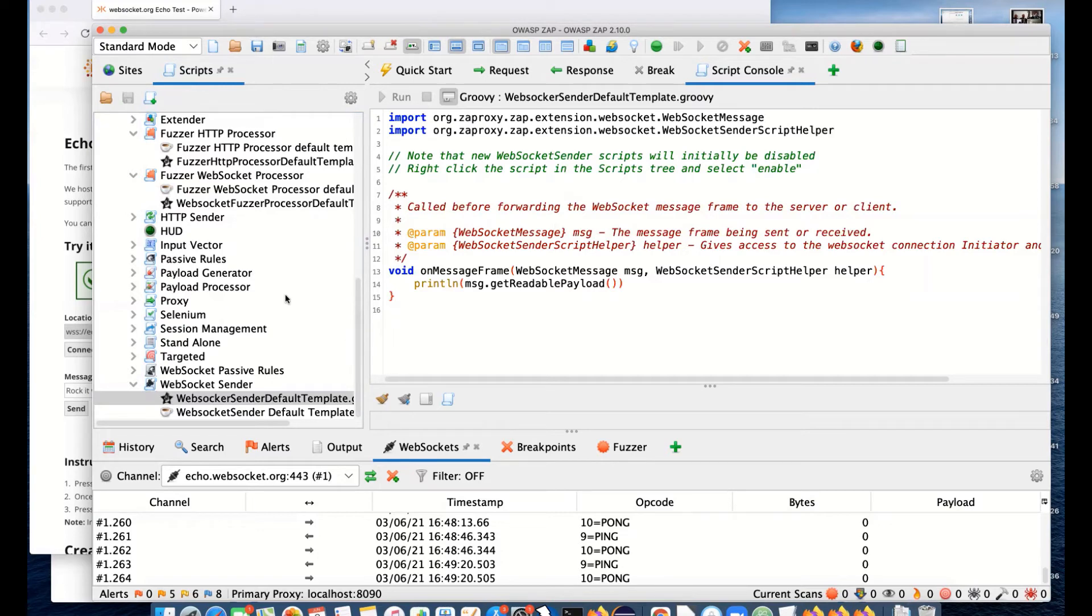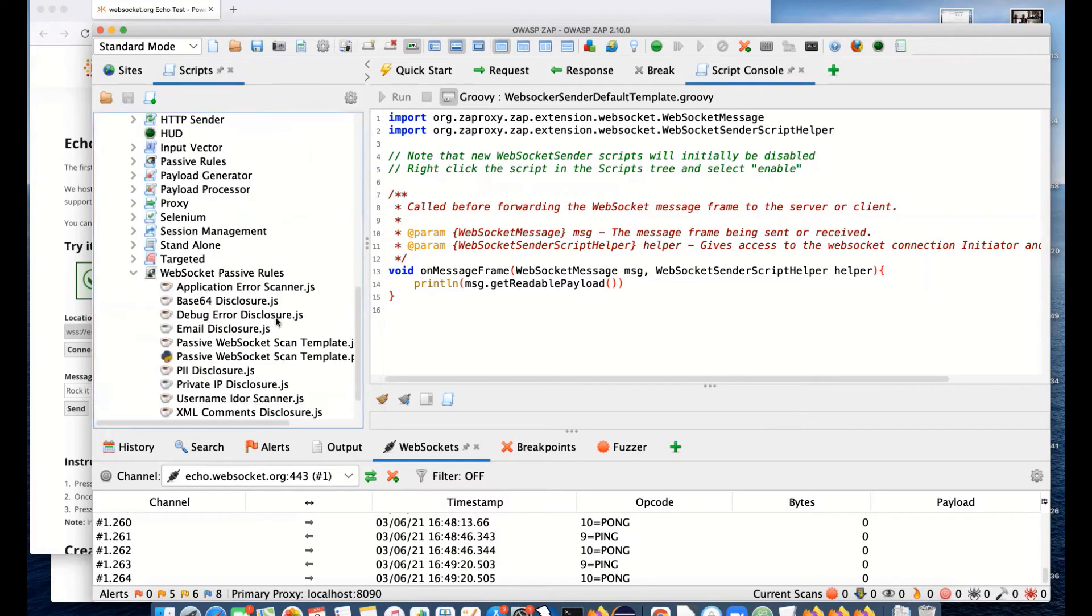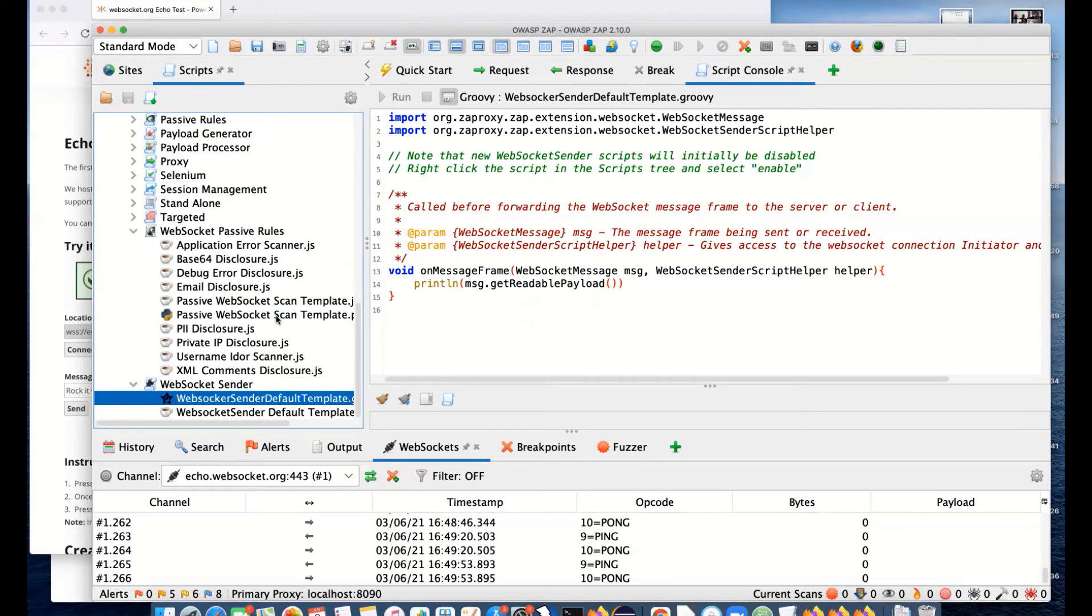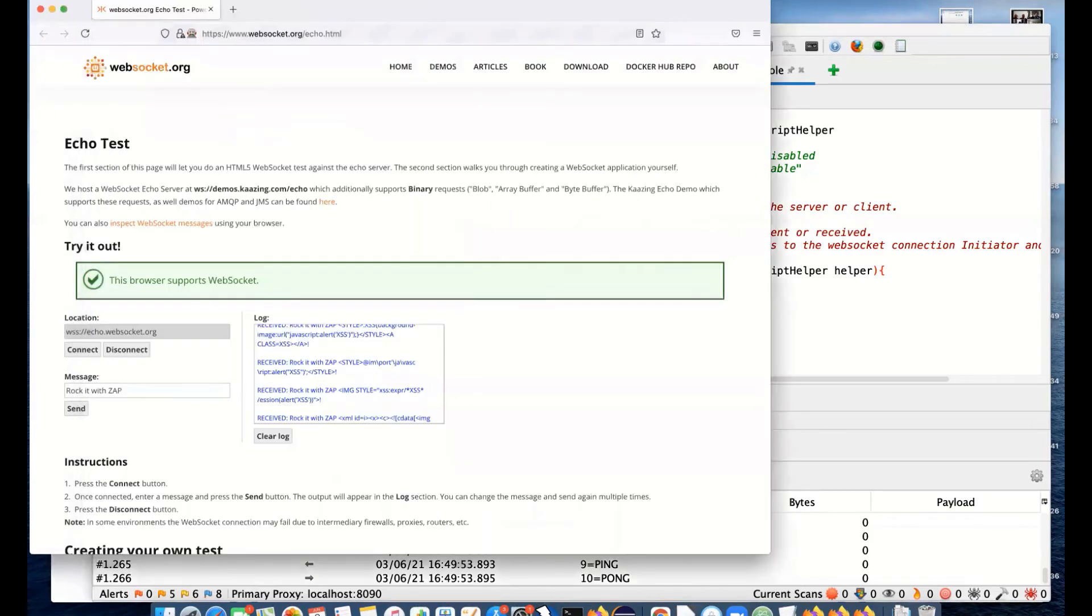Then we have WebSocket passive scan rules. We have a set of passive scan rules on WebSockets. These are kind of a little bit harder. It's harder to come up with passive scan rules because there's less structure in WebSockets. We don't know what to expect.